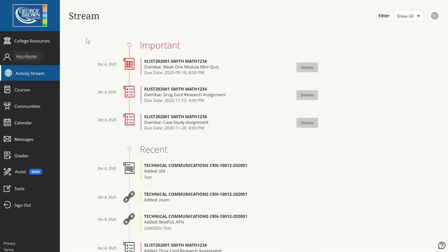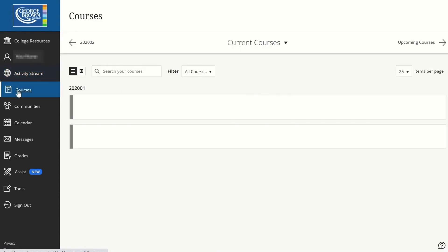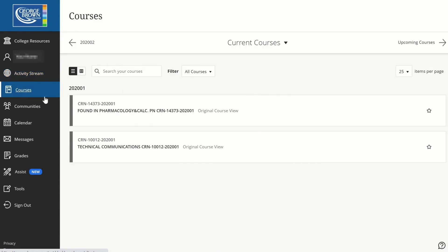To access your courses, click on Courses on the left menu. You will find all the courses that you have registered for this term listed on this page.